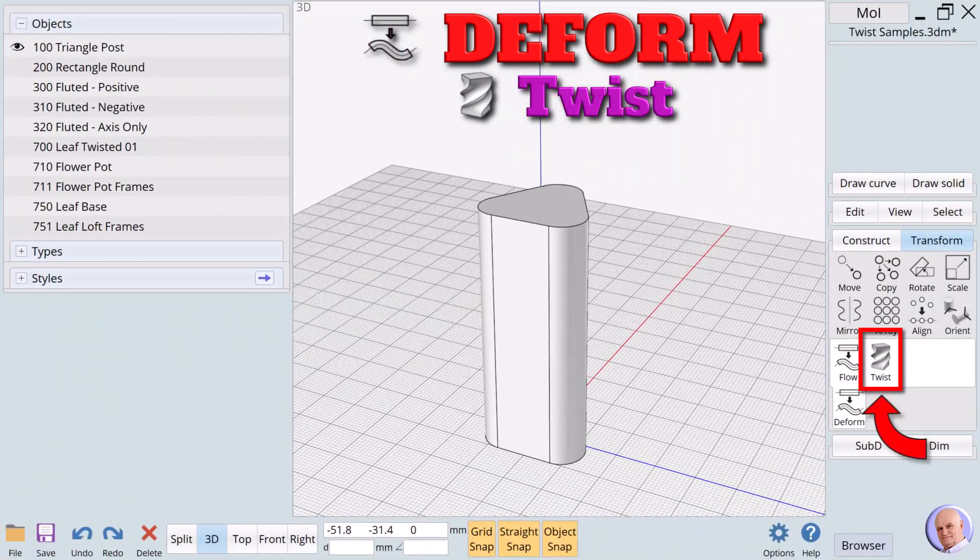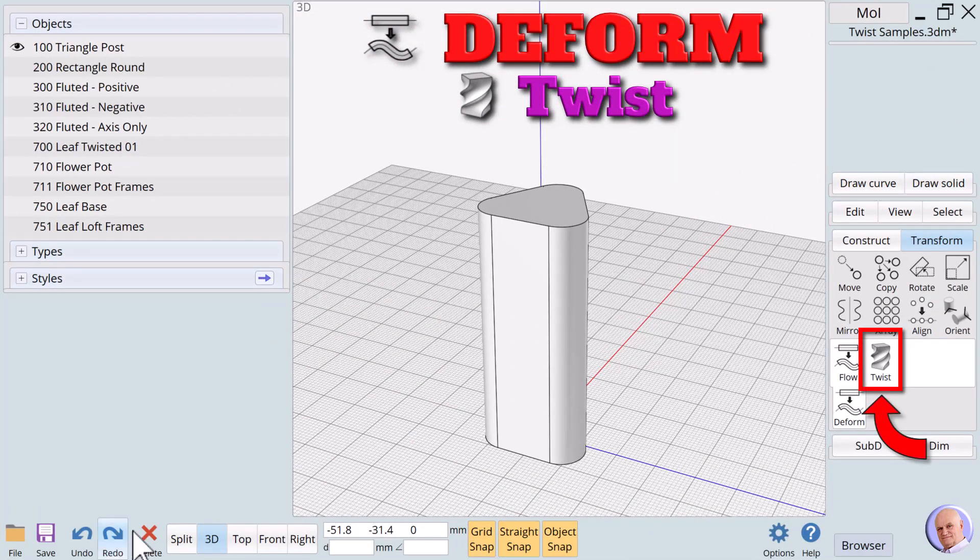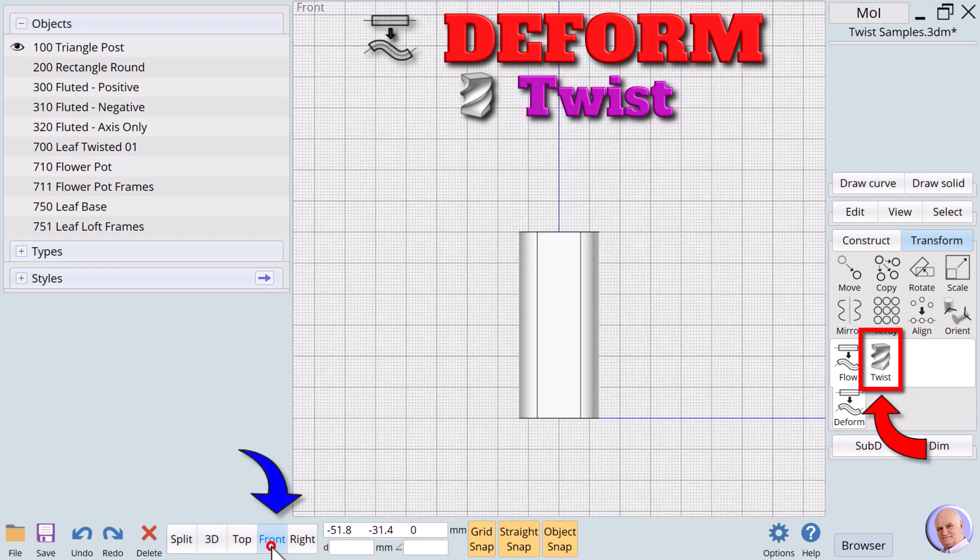The twist verb. The twist verb can instantly change a mundane object into something extraordinarily interesting and elegant. The best way to demonstrate this capability is to dive right in with some simple examples. The first example is a simple triangular column. We'll begin in the front view.